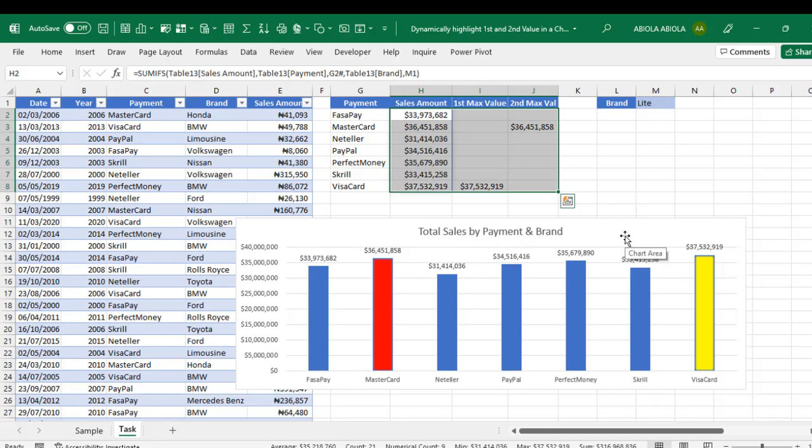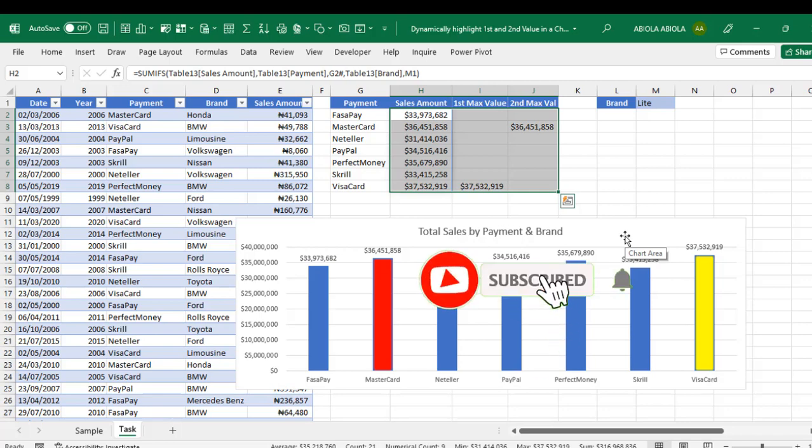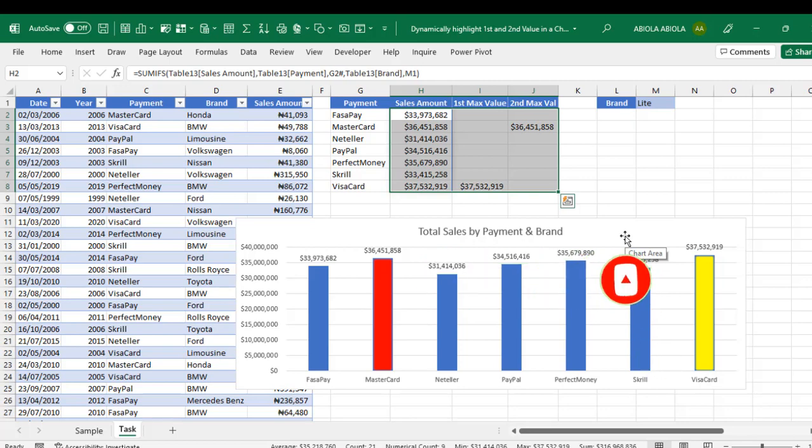This is essentially how we highlight the first and second largest value in the chart. I hope you enjoyed this video. If you do, like, comment, share and consider subscribing. Thank you and bye for now. Cheers.